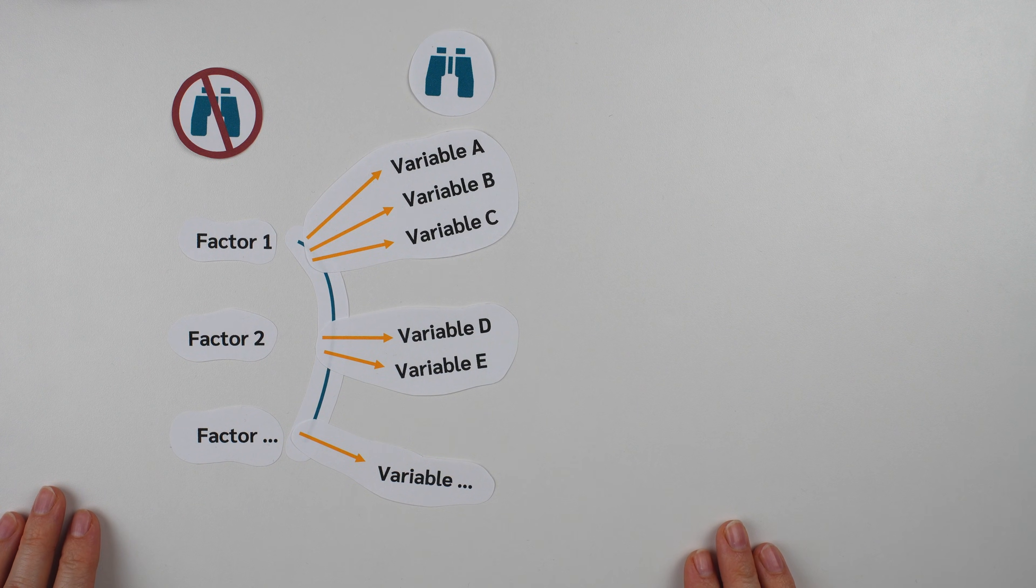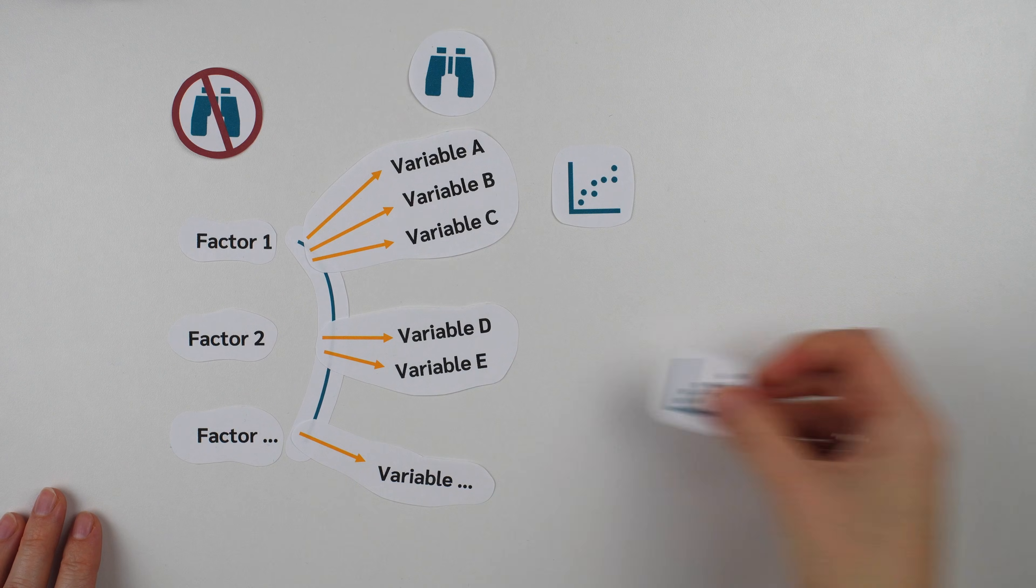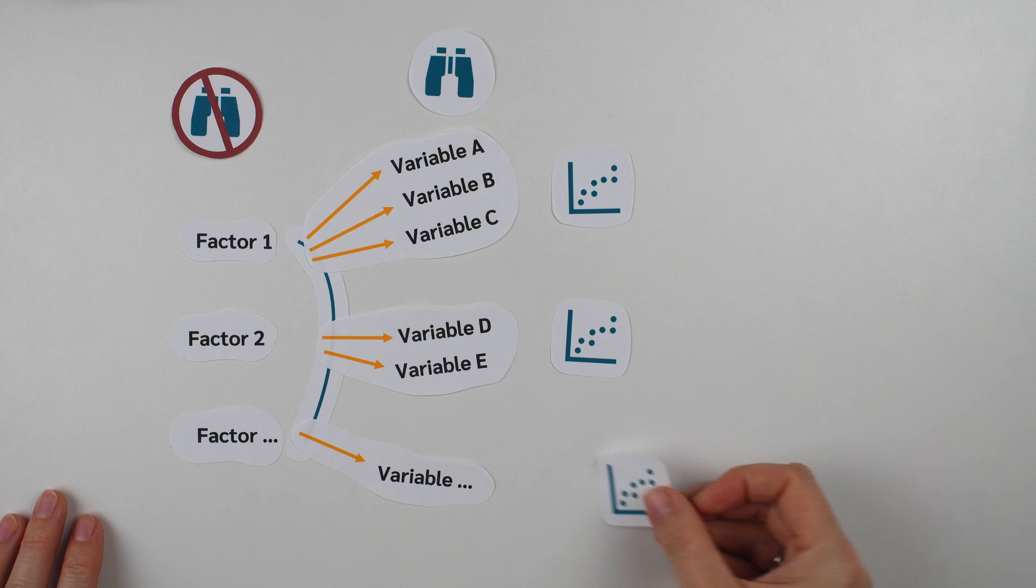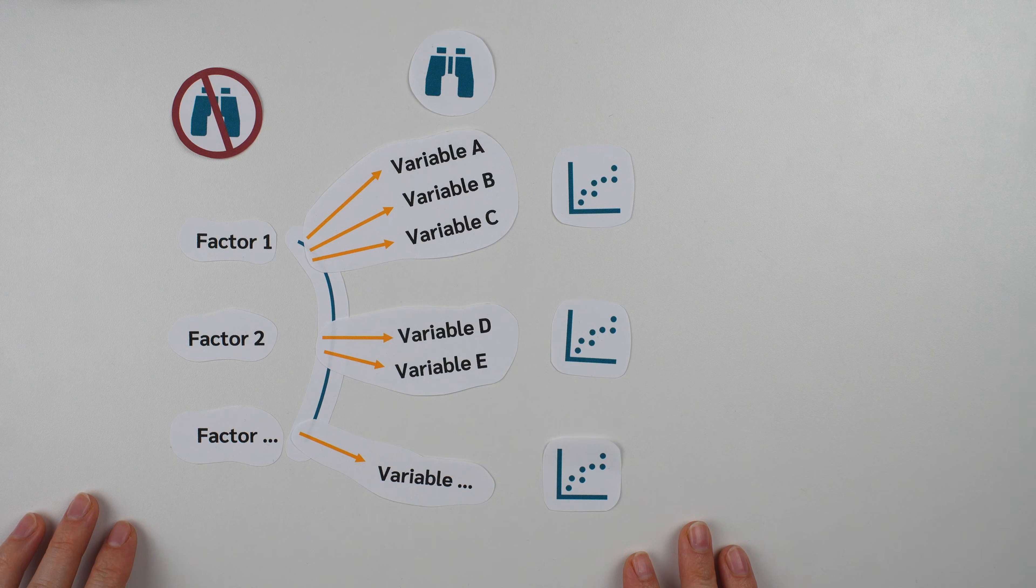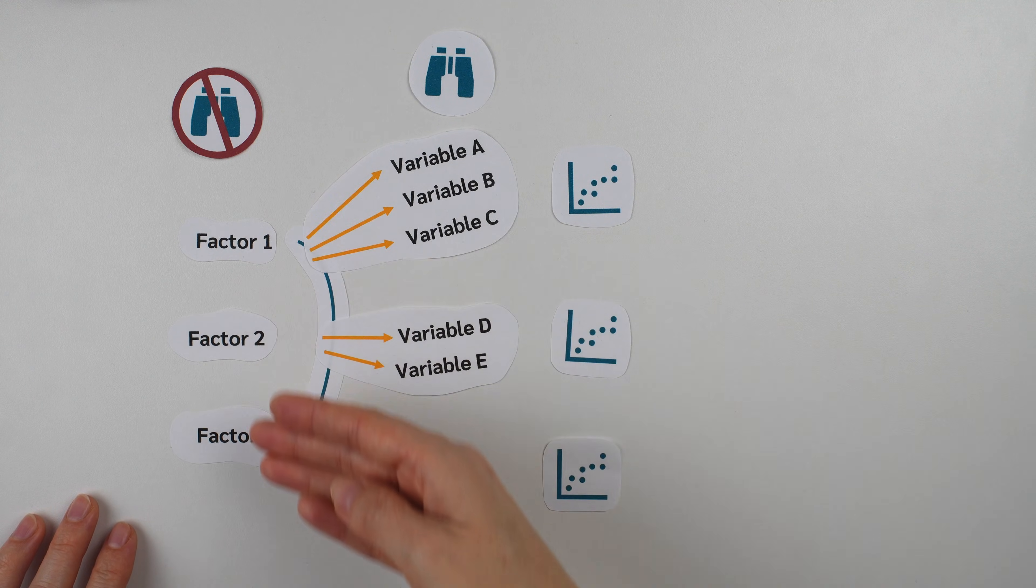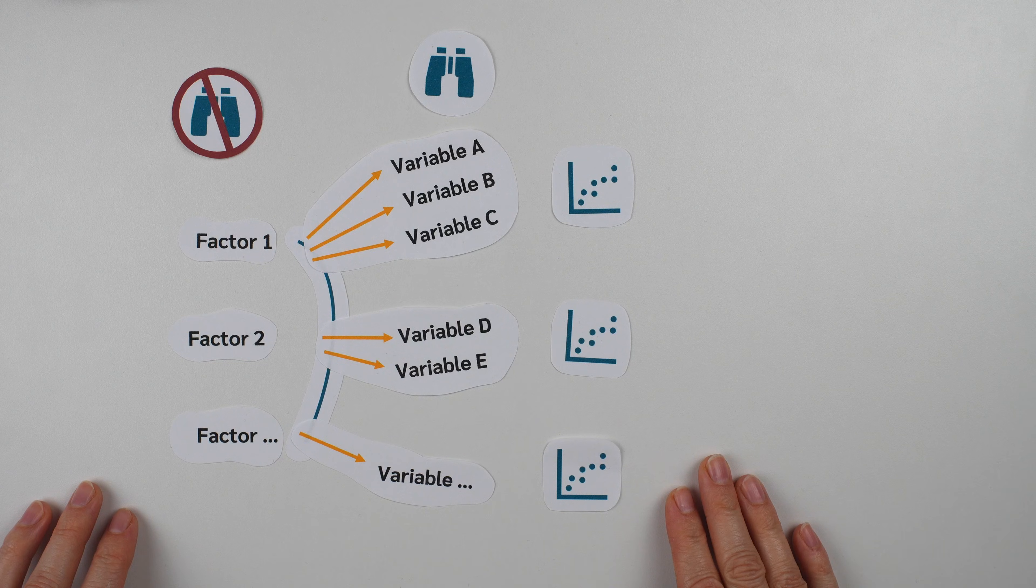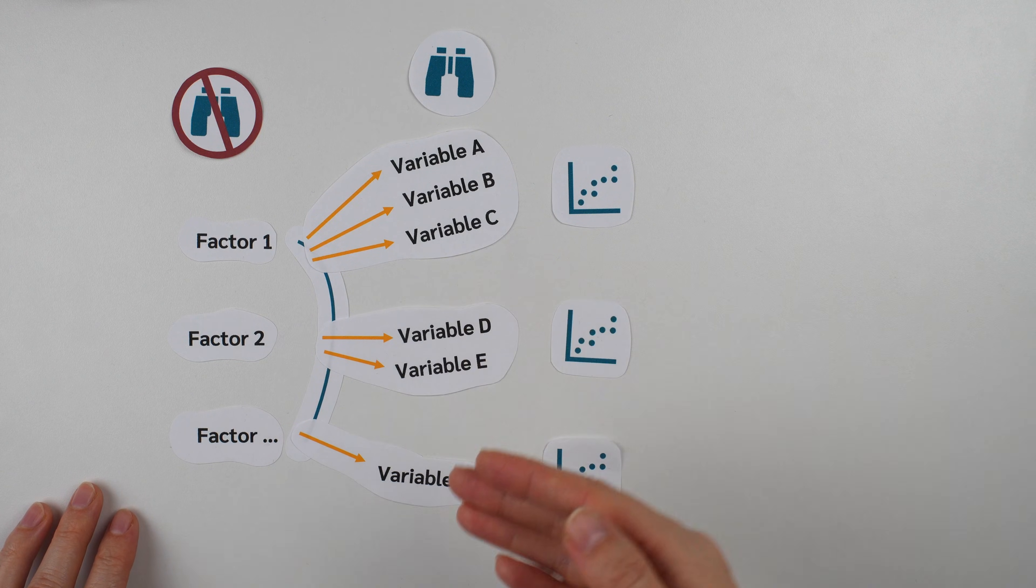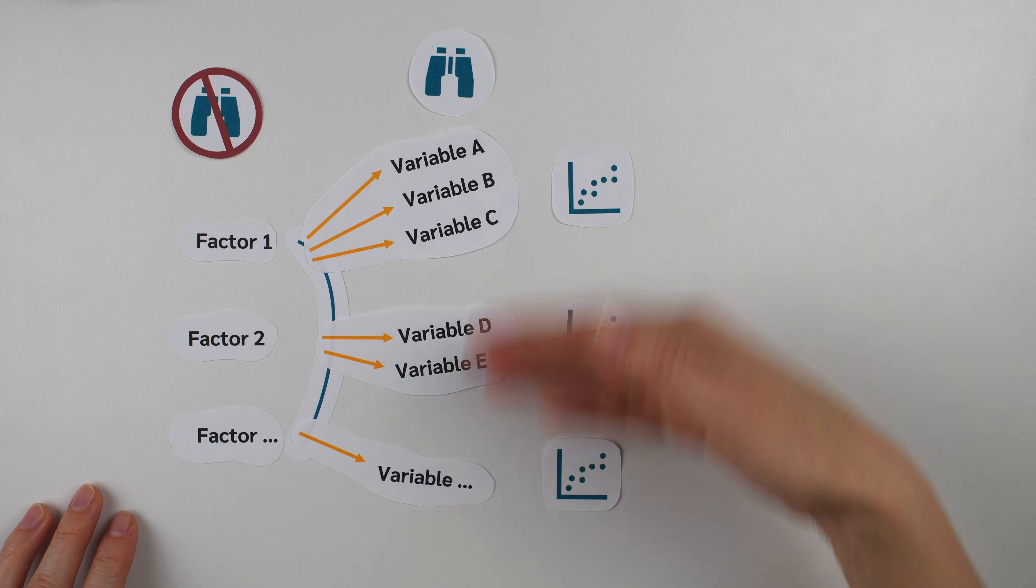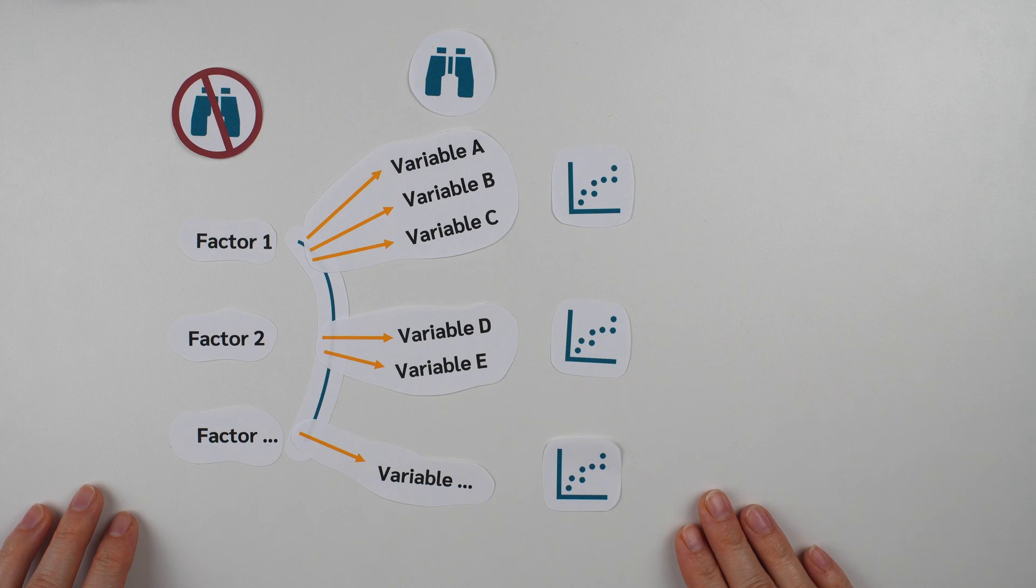So factor analysis combines the variables that are highly correlated with each other. It is assumed that this correlation is due to an unmeasurable hidden variable, the factor. So within each group, the correlations between the variables should be as high as possible.